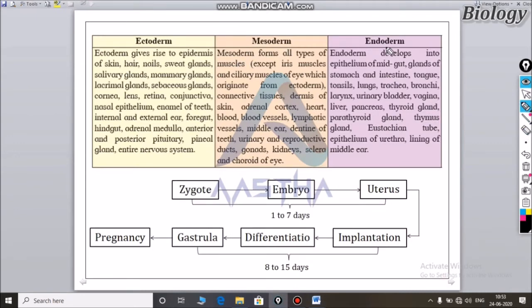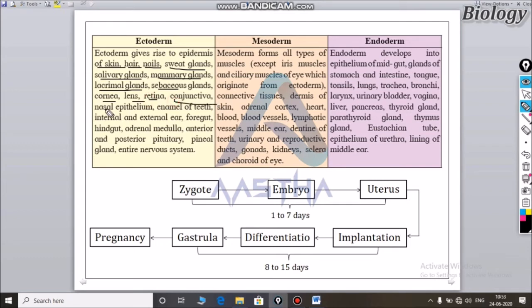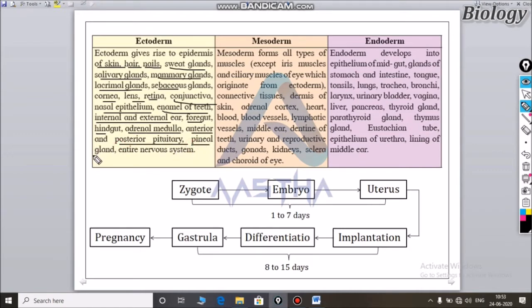What are the most important things about the ectoderm? The ectoderm gives rise to: skin, hair, nails, sweat glands, salivary glands, mammary glands, lacrimal glands, sebaceous glands, cornea, lens, retina, conjunctiva, enamel of teeth, internal and external ear, foregut, hindgut, adrenal medulla, anterior and posterior pituitary, pineal gland, and the entire nervous system.